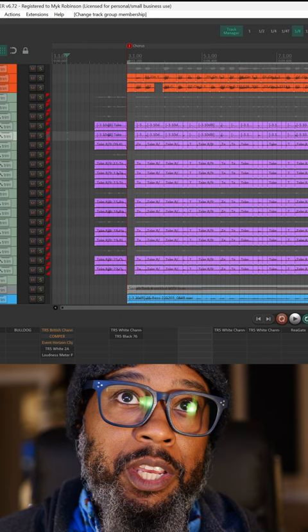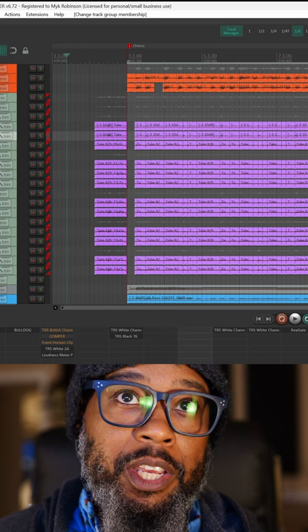Now I no longer have to group my individual items, but any item that appears on these tracks will be grouped for media and razor edits.